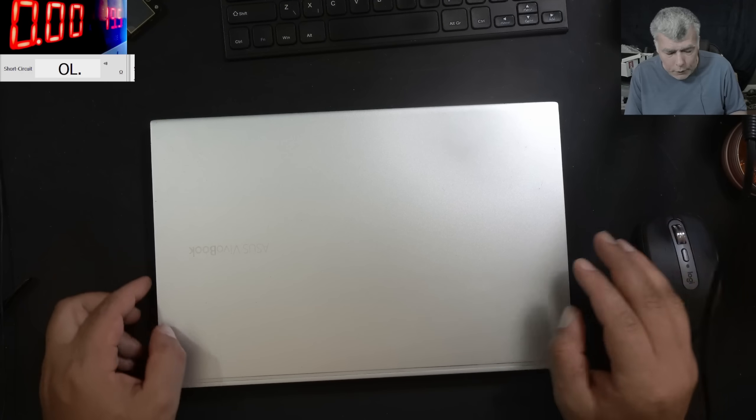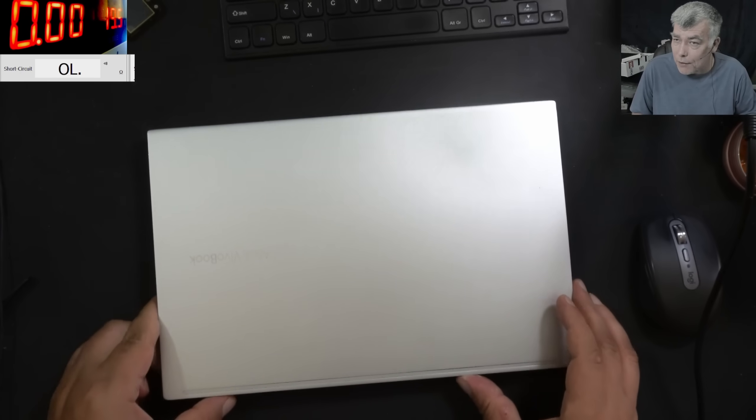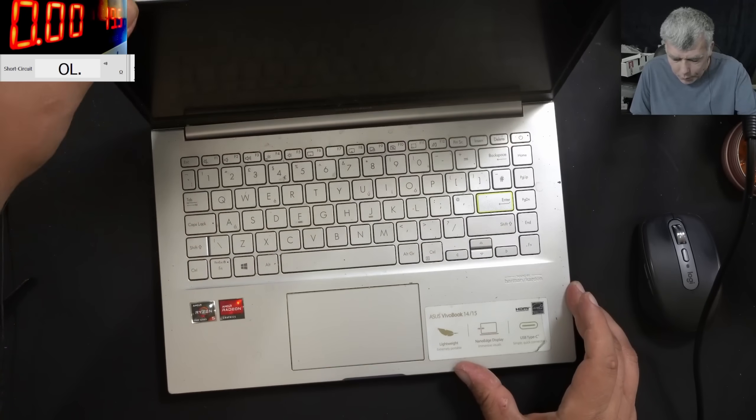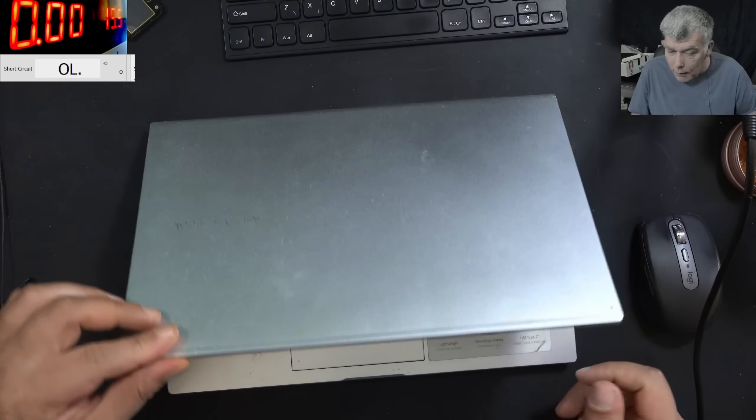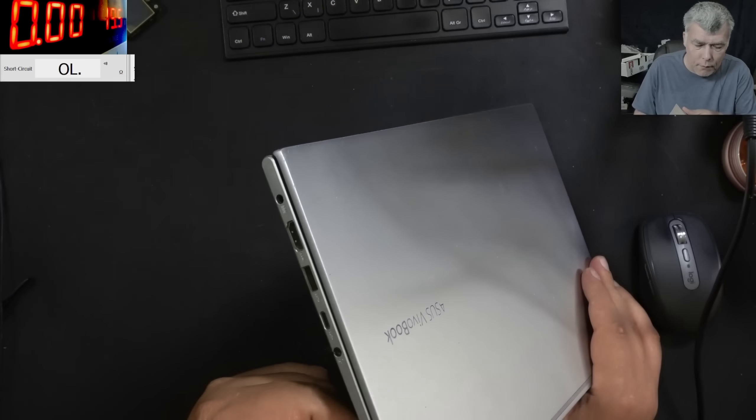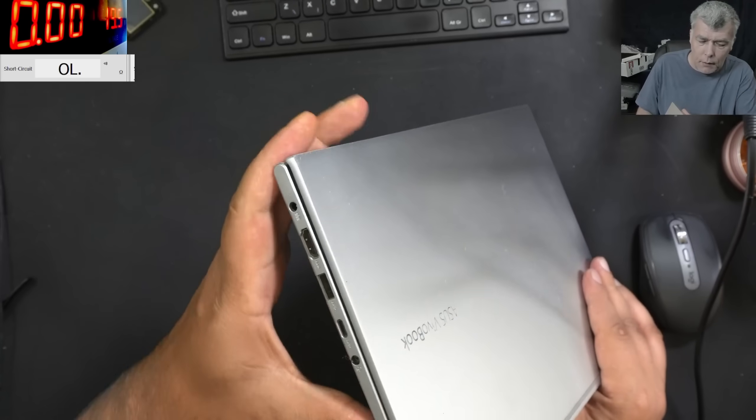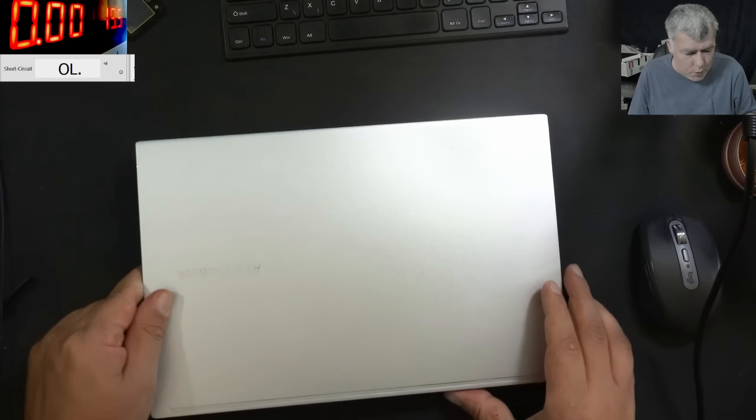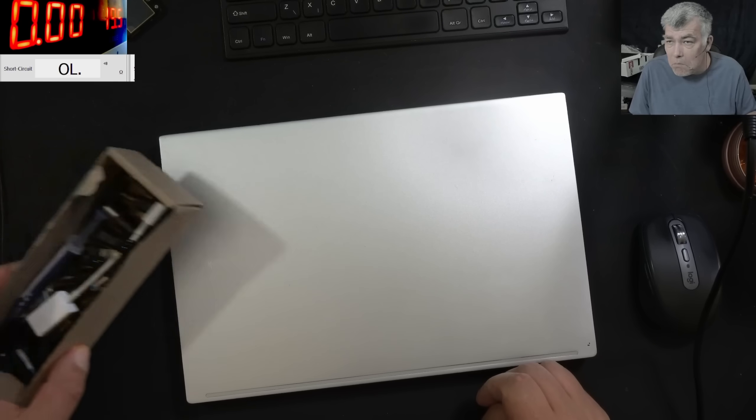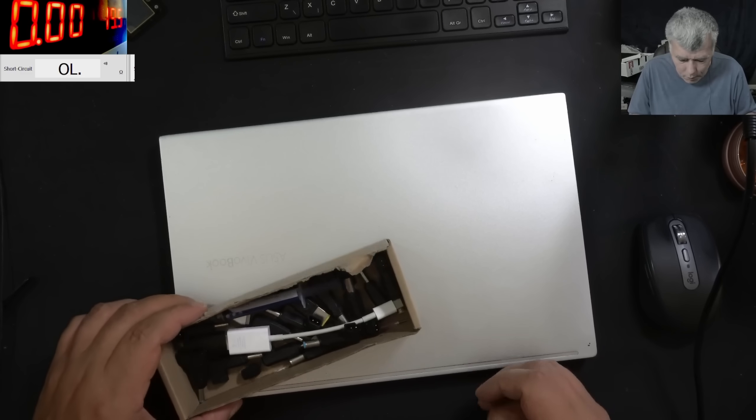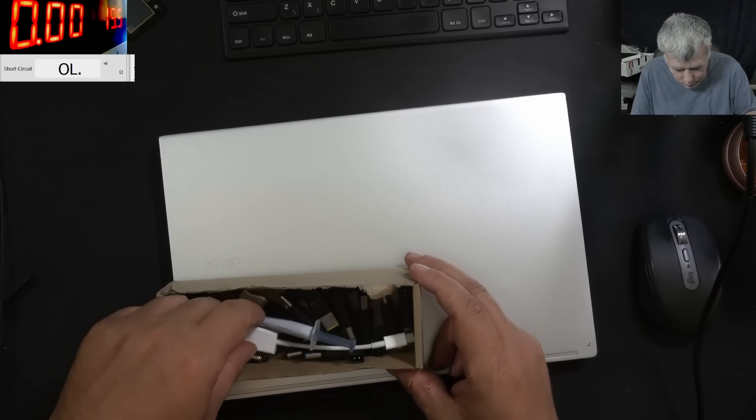Okay, so the customer is saying it worked, it didn't charge. Yeah, that's how the laptop died. And we are thinking it can be like a charging port issue or charging circuit problem. Yeah, that's what we are expecting.